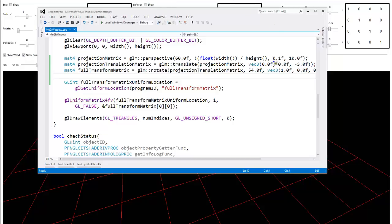Last but not least, I want to look at these two arguments to the perspective call. This is the near plane and this is the far plane — planes with respect to how the camera views.